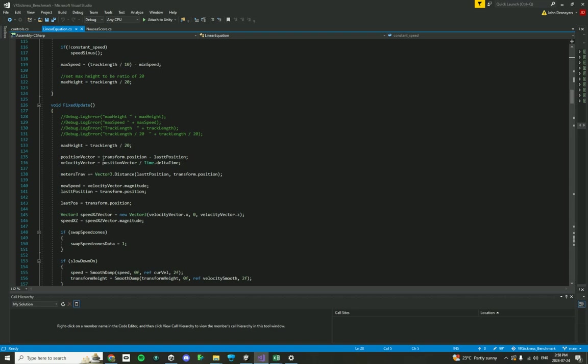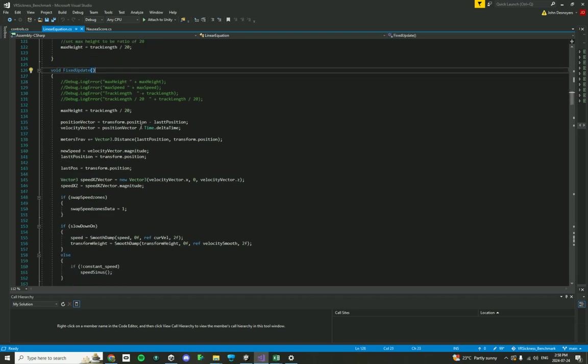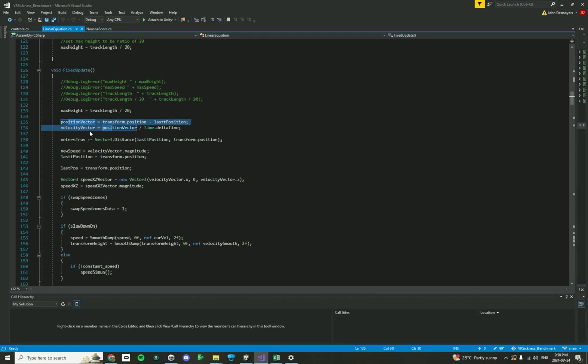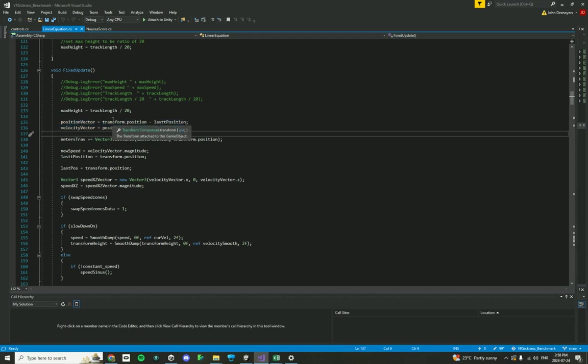So in the fixed update function, starting from the very beginning, this is where at each second, at each frame, the position of the participant changes. So the position changes, the velocity changes, and these are based on the participant's current location, position, and then their last position, and there's some math happening over here.